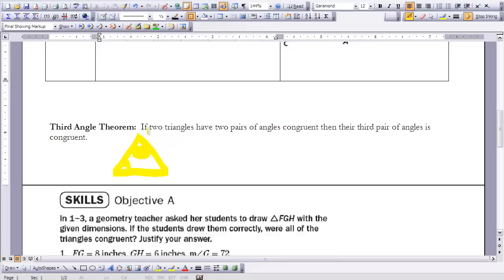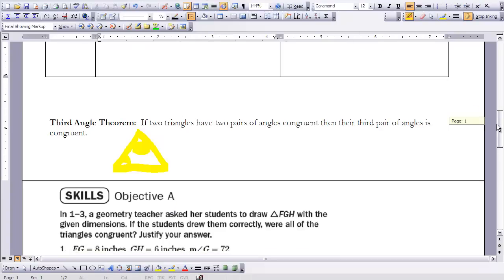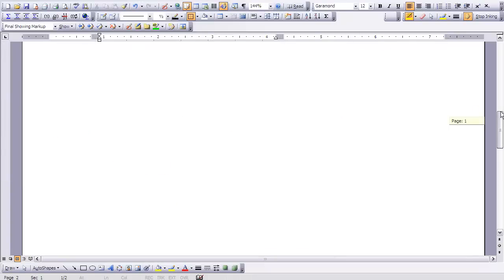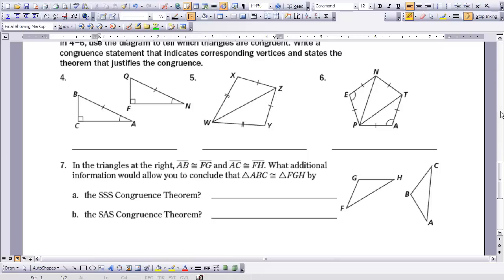You will use the third angle theorem sometimes when trying to find missing angle measures in your triangles. Please stop the video and try to work through the examples found on the next page. When you have finished, start the video again and I will go through each of the problems with you.